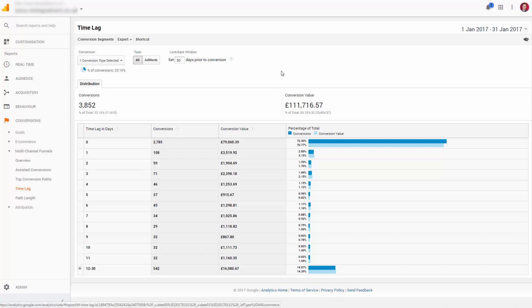Simply put, people can have many paths in a given day, of course. So they could visit via social media and then come back direct or even organic and so on.